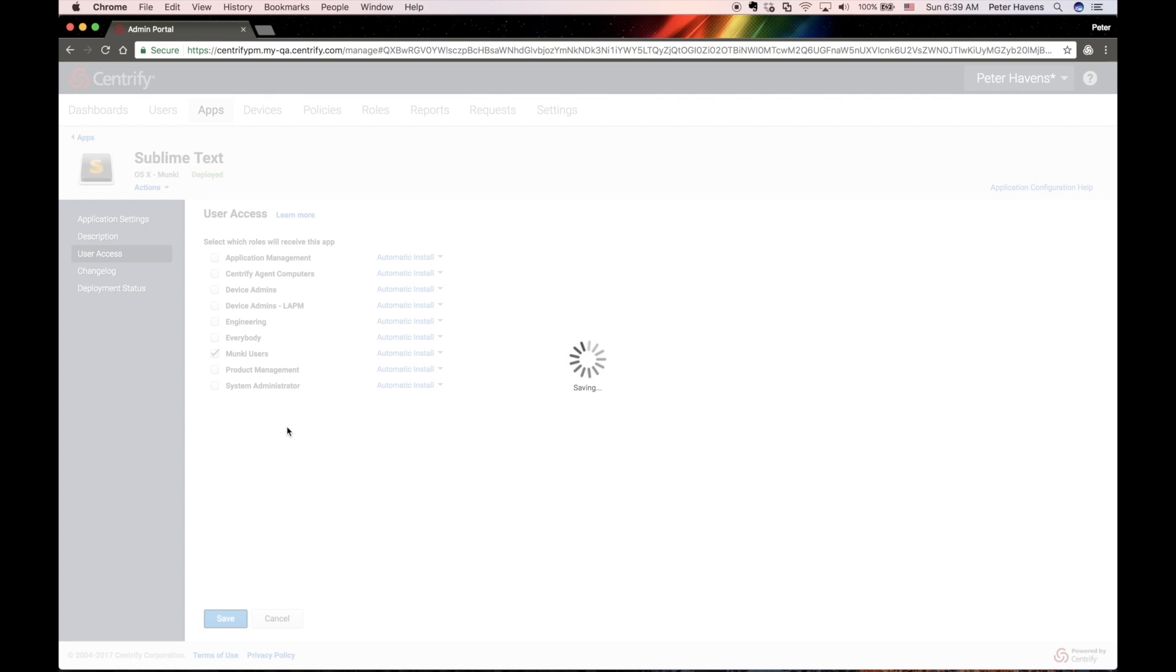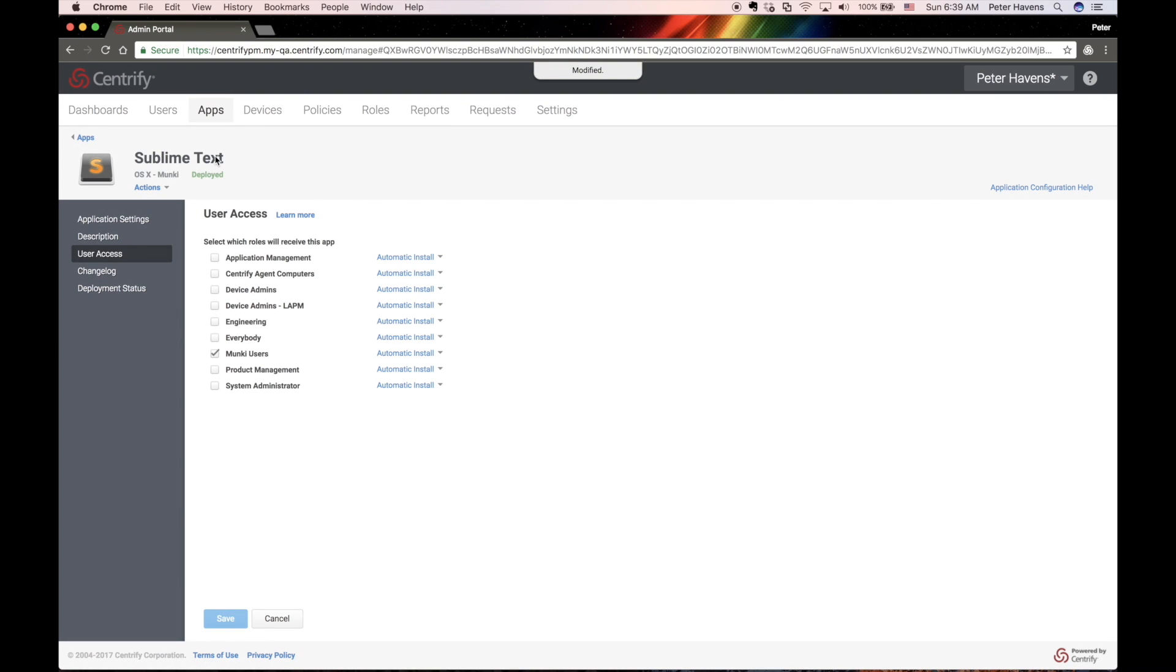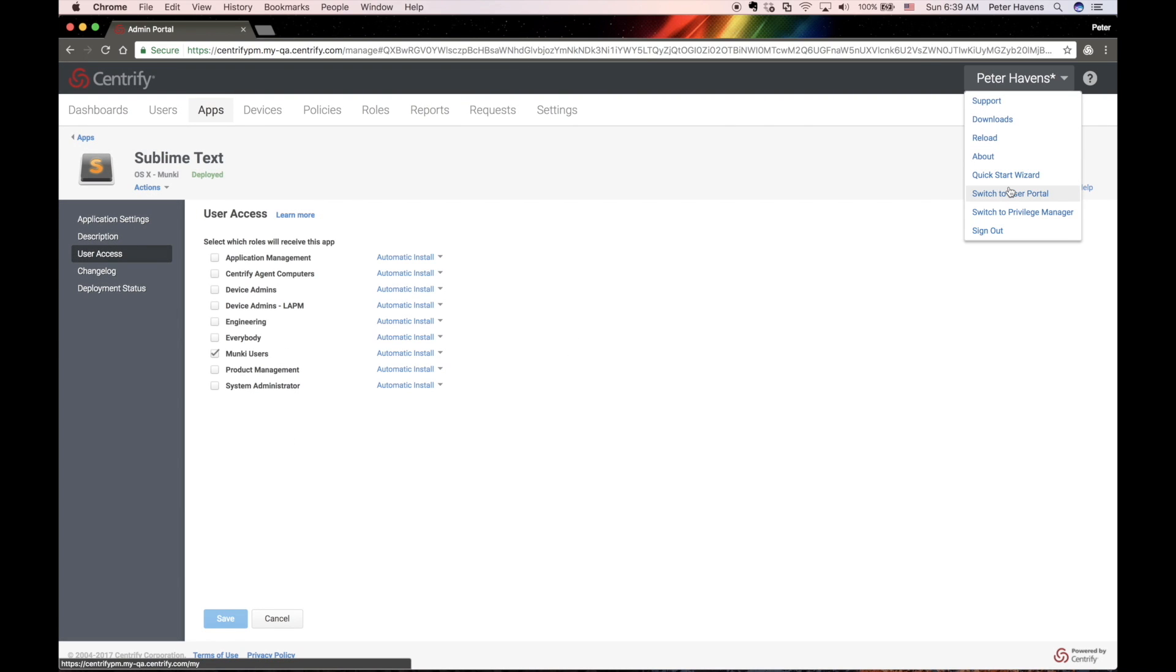If I go under User Access and select the Automatic Install and change it to Optional Install, the user will see this in the catalog rather than have the application installed automatically.